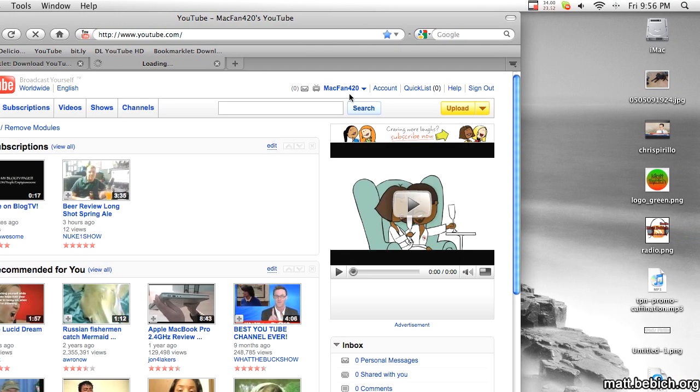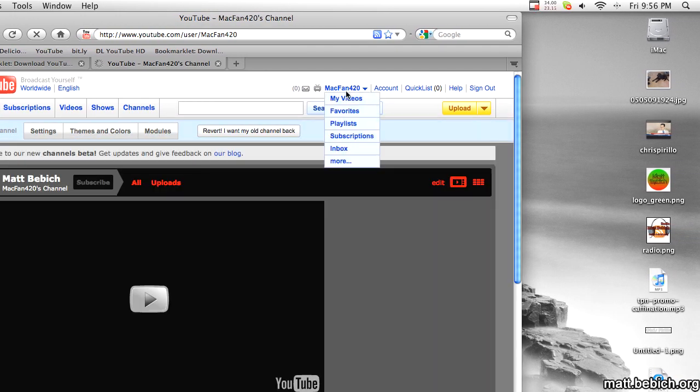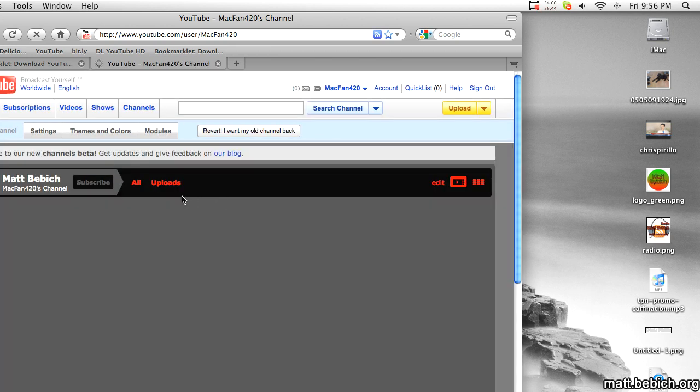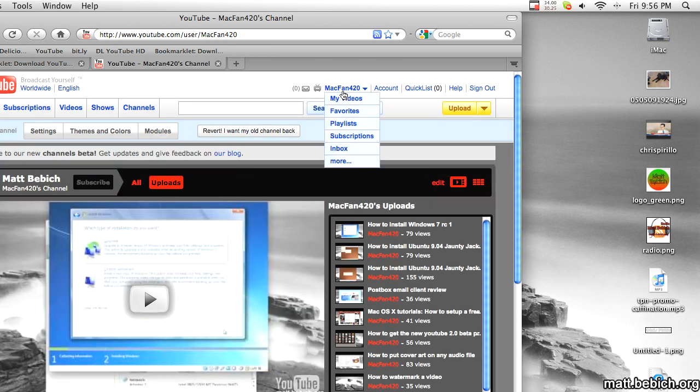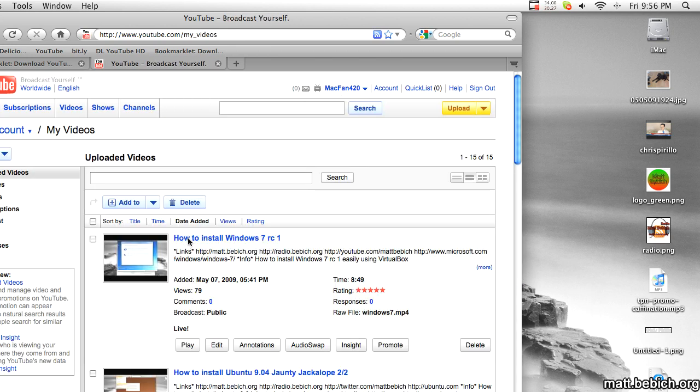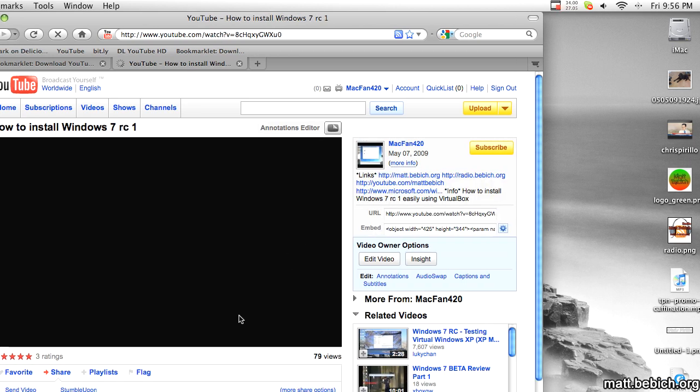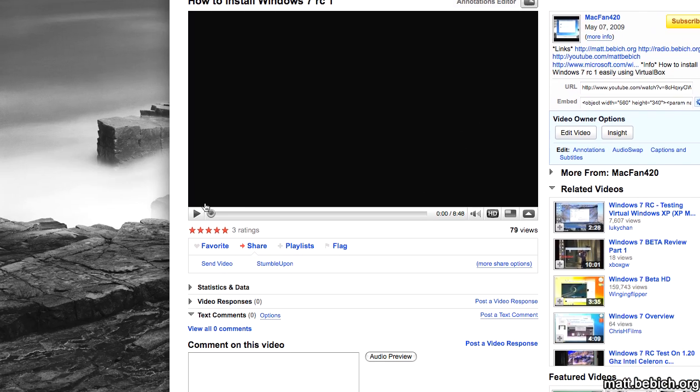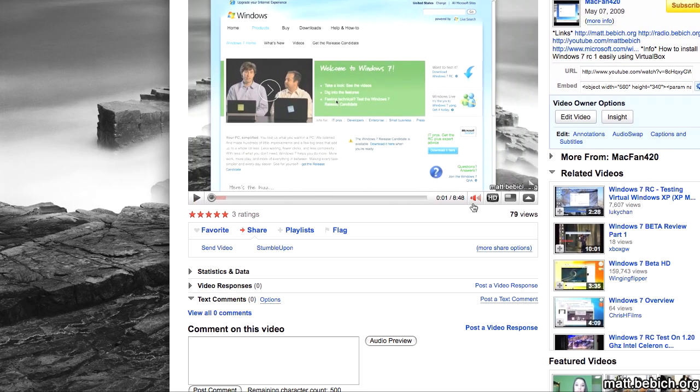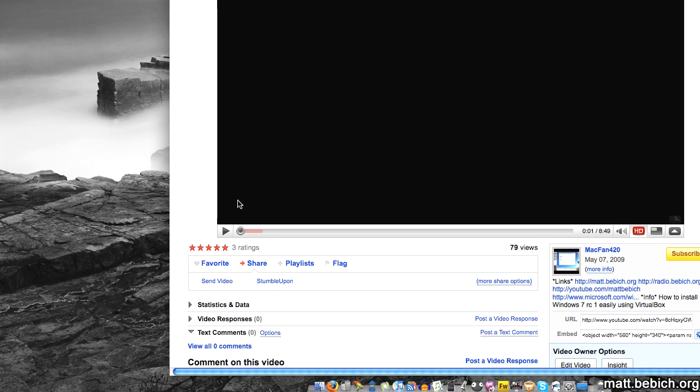So I'm going to head over to my videos and select my latest videos. Alright, let me select how to install Windows 7 RC1. I'm going to select the HD option.